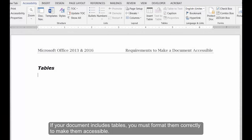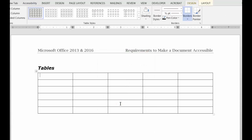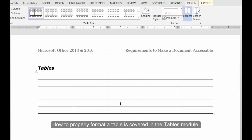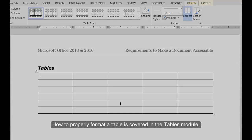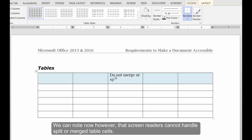Tables. If your document includes tables, you must format them correctly to make them accessible. How to properly format a table is covered in the Tables module. We can note now, however, that screen readers cannot handle split or merged table cells.